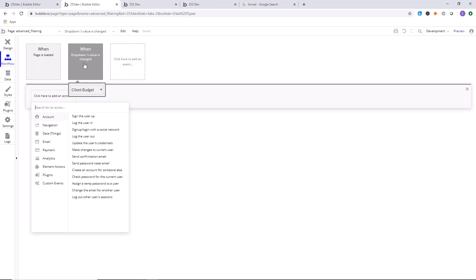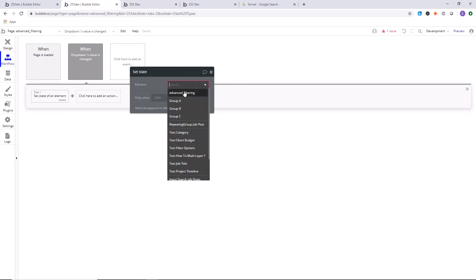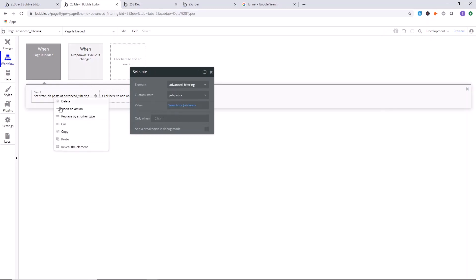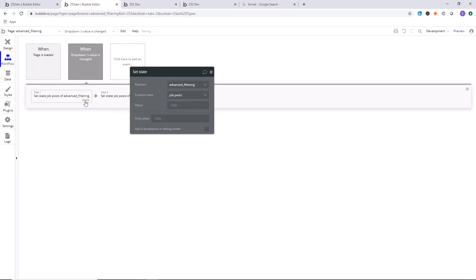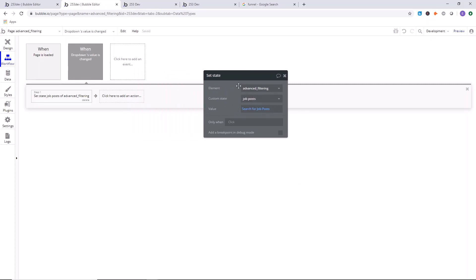We need to build a system that accounts for every single possible filter. We're going to go down to element actions, set the state of the page — 'job posts.' Let's copy and paste the initial action so we have the initial unfiltered data set. So at step one, we set the state to just the list we want to display at the beginning, without any filtering.